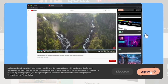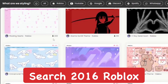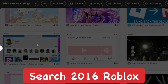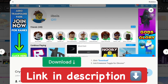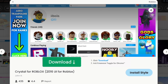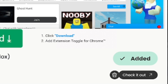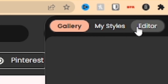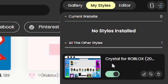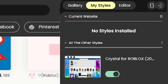After adding it to Chrome, it's going to take you to the Stylish website. I'm going to search up '2016 Roblox' and you should be able to find the one called 'Crystal for Roblox,' which will also be linked in the description. This is the specific theme you want — it's a 2016 UI for Roblox. Click 'Install Style' to add it, and make sure to pin the Stylish extension and enable the theme so it applies when you go to the Roblox website.